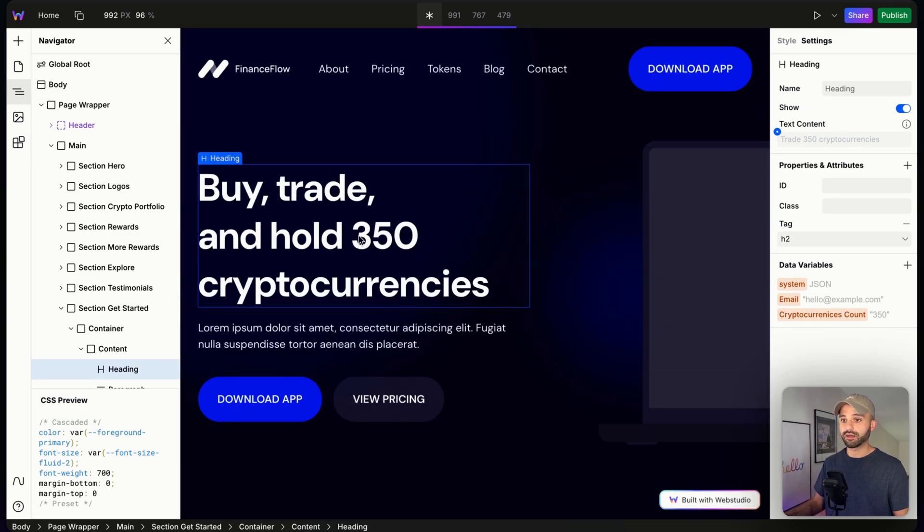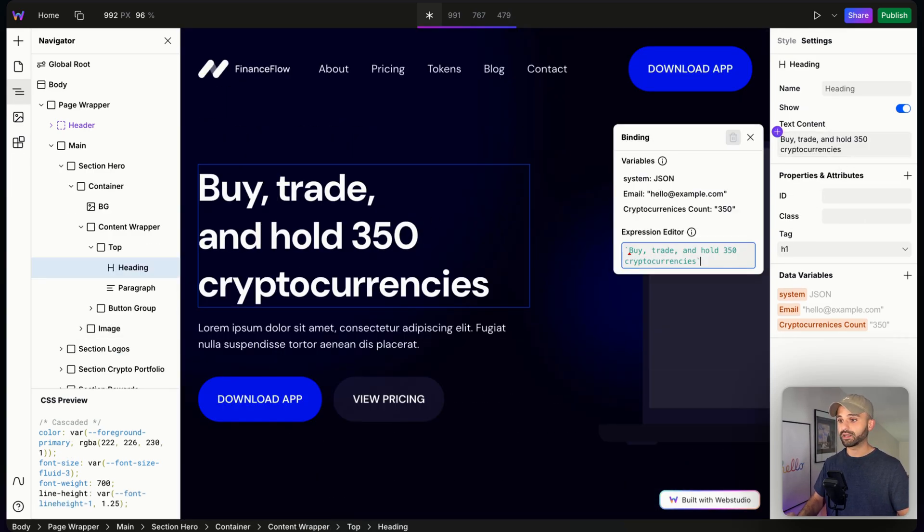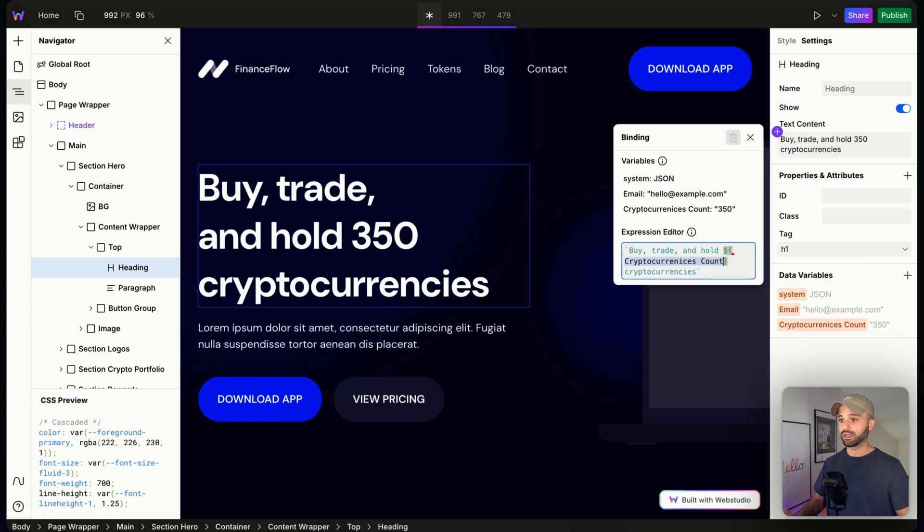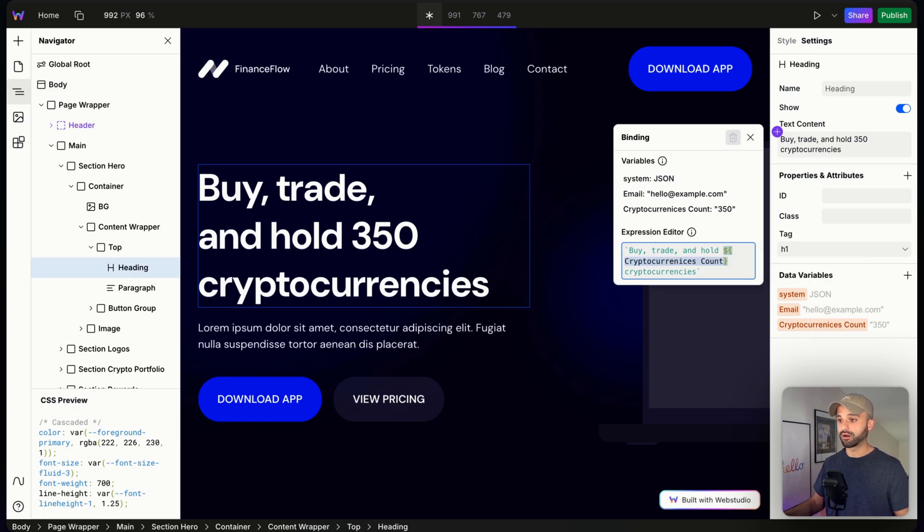Backticks at the start and back, dollar sign, squiggly brackets, and then enter our variable. Great.